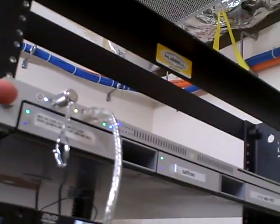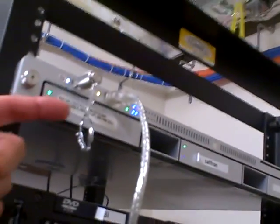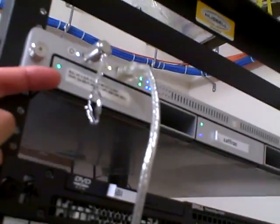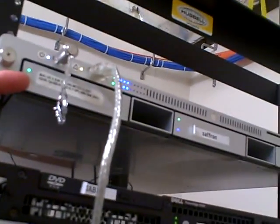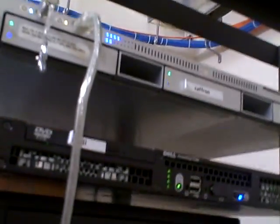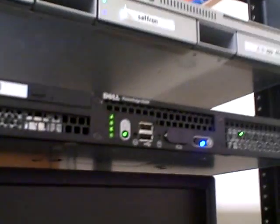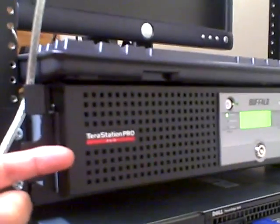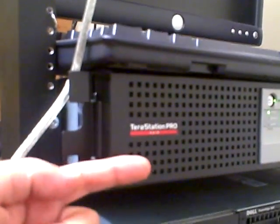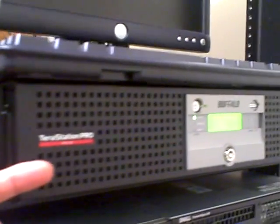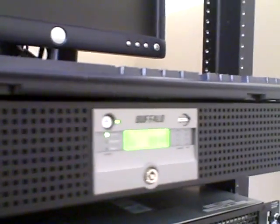Here we have a server with a Dell PowerEdge and monitor, and we have a backup station from Terra Station Pro which does the backup.